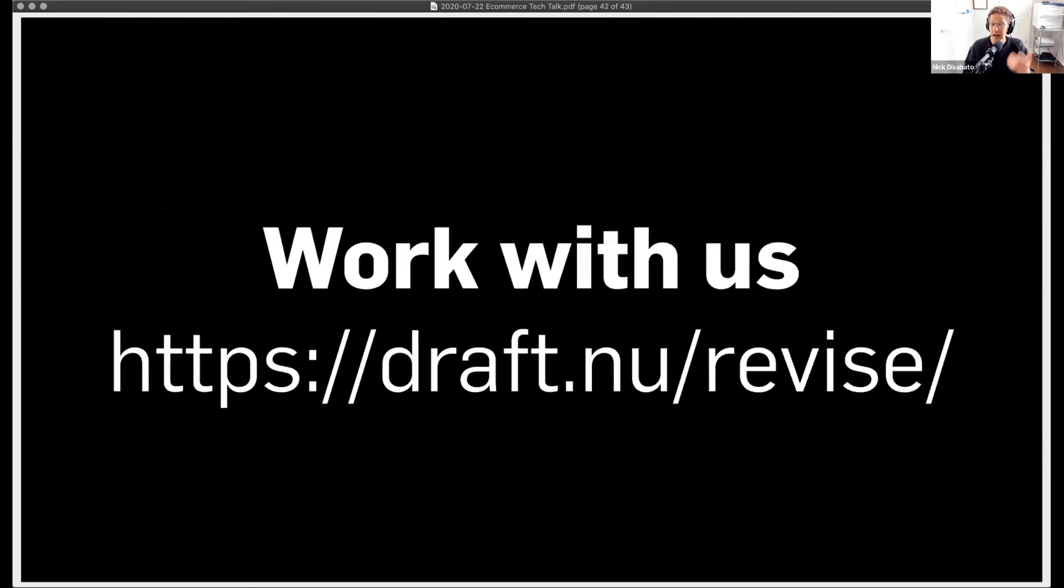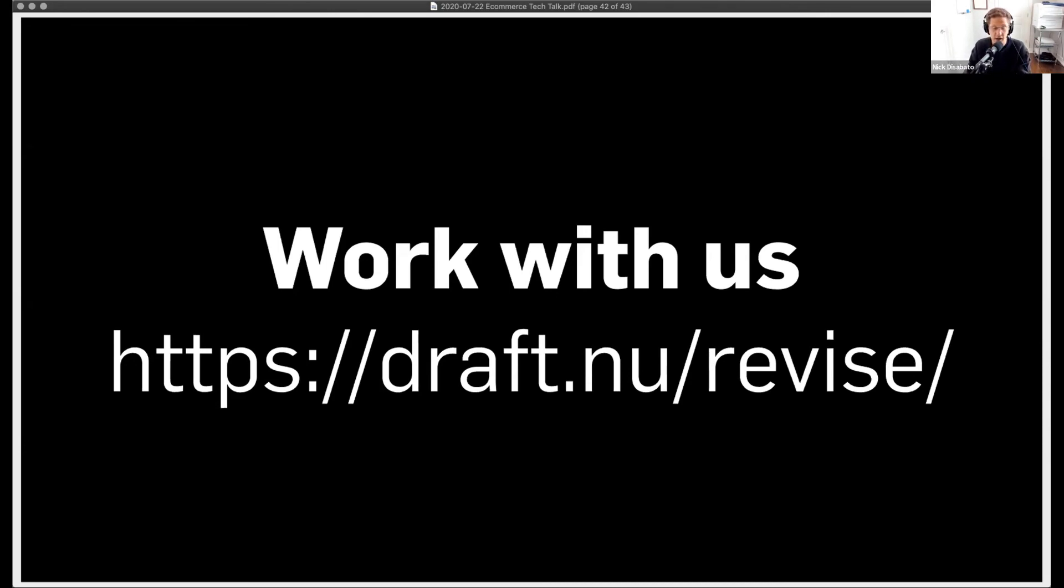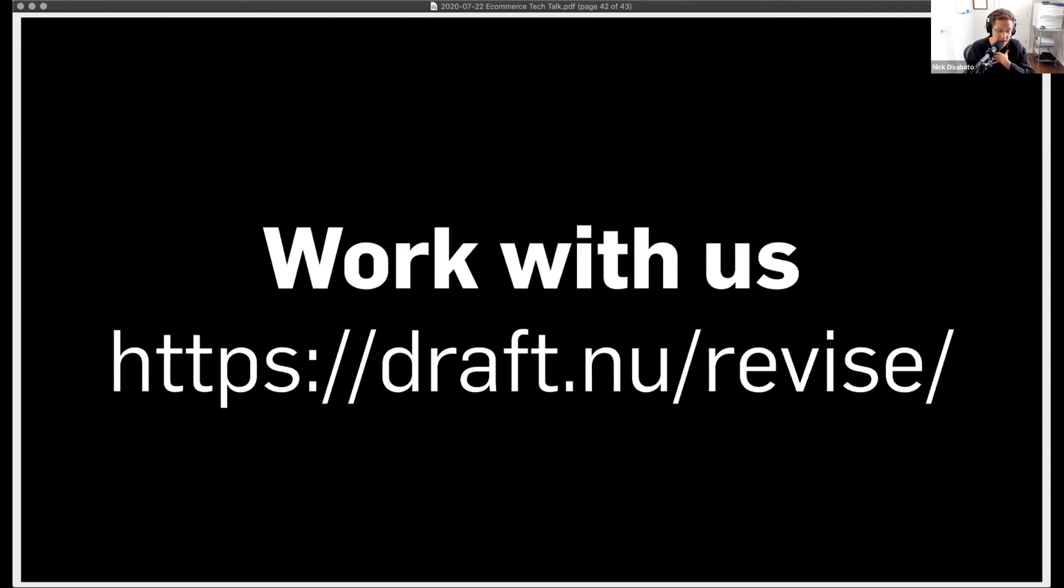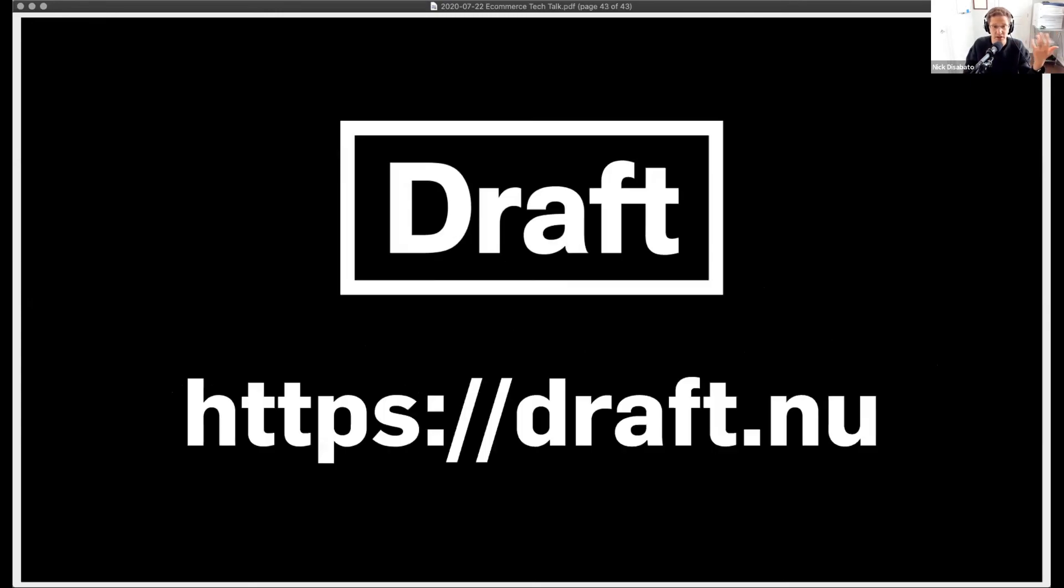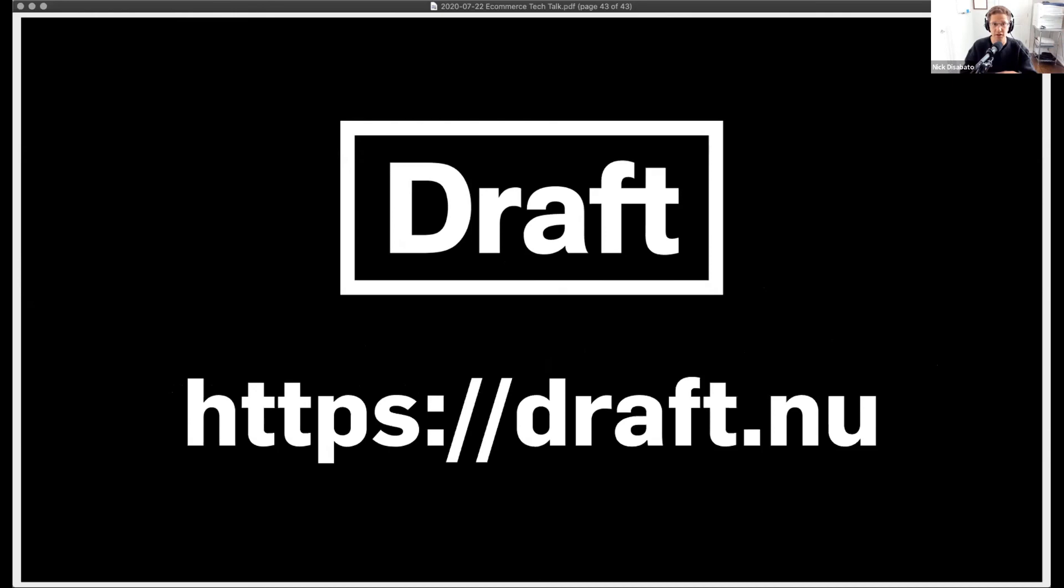With that in mind, if you ever want to work with us, you can go to draft.nu/revise, which is our big flagship offering. If you want to just take a 160-page dramatic reading of my job description and do it yourself, you can go to draft.nu/value. It's my latest book called Value-Based Design. It's a physical book. And with that in mind, I write letters about optimization in business every Tuesday. You can get them at this link. I'll be around to answer questions and provide clarification in the chat after this. Thank you all so much for listening.